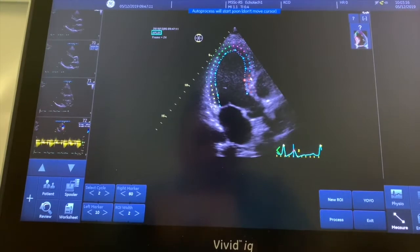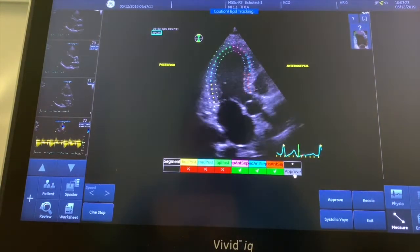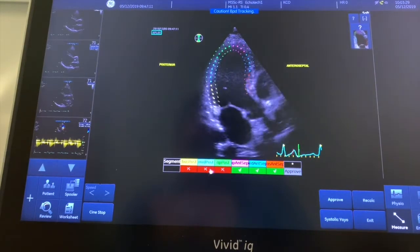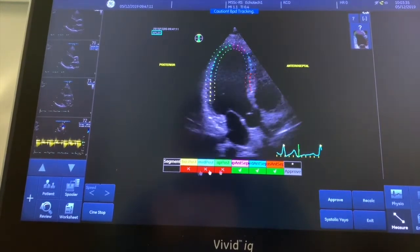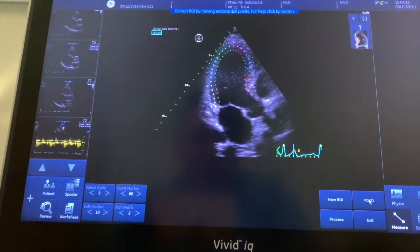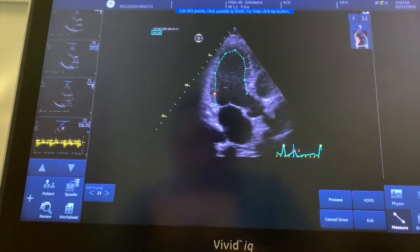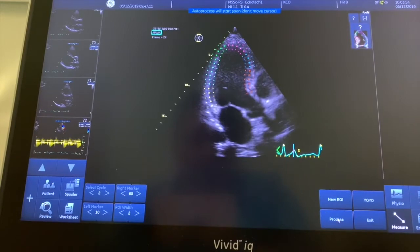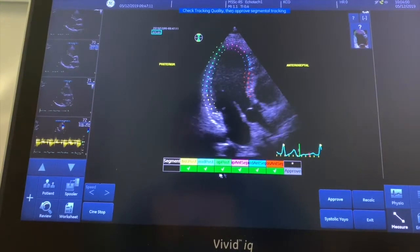If you're not happy you can move it, just like you would on the auto Simpsons. If you're happy that it's tracked the endocardial border, you can leave it alone and it will process, or press the process button. The auto tracking hasn't worked very well because it can't see the posterior wall clearly — those little red crosses mean it hasn't picked it up. So we're going to recalculate and move that a little further into the myocardium to pick up a better speckle, then reprocess.